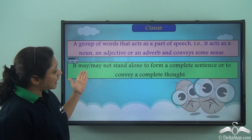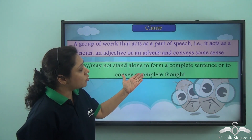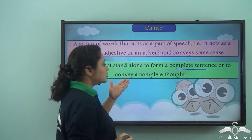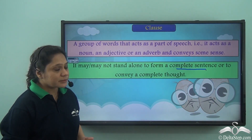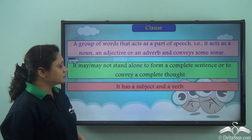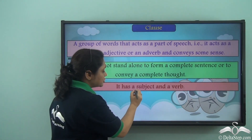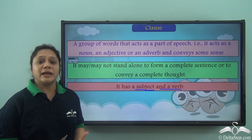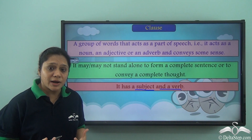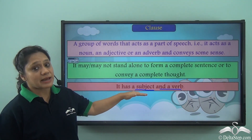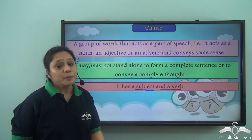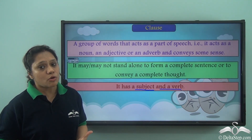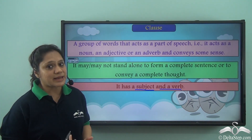A clause may or may not stand alone to form a complete sentence or to convey a complete thought. A clause always has a subject and a verb. Remember that a clause is a group of words which always has a subject and a verb. It conveys some sense and it may or may not stand alone as an individual sentence.